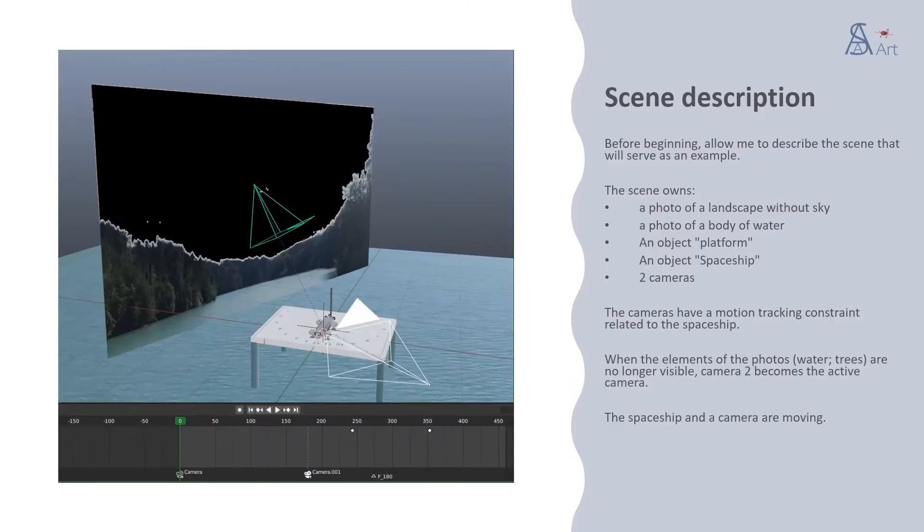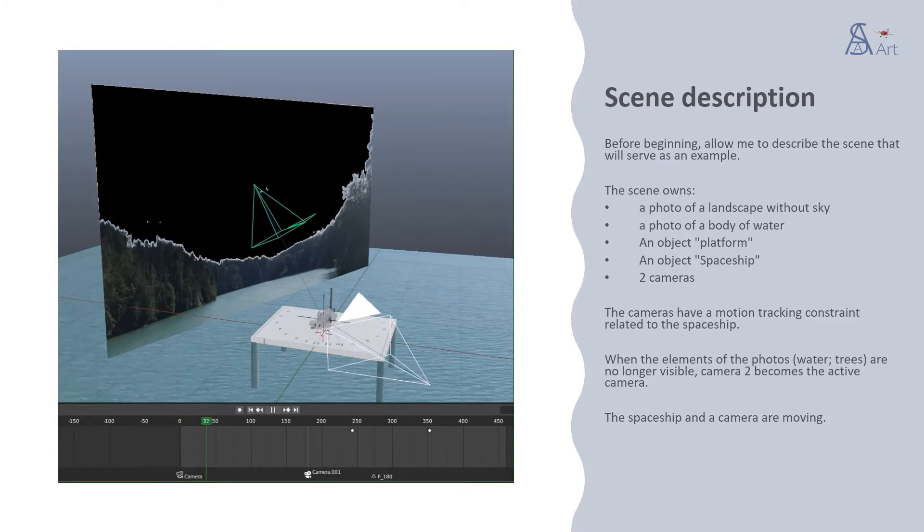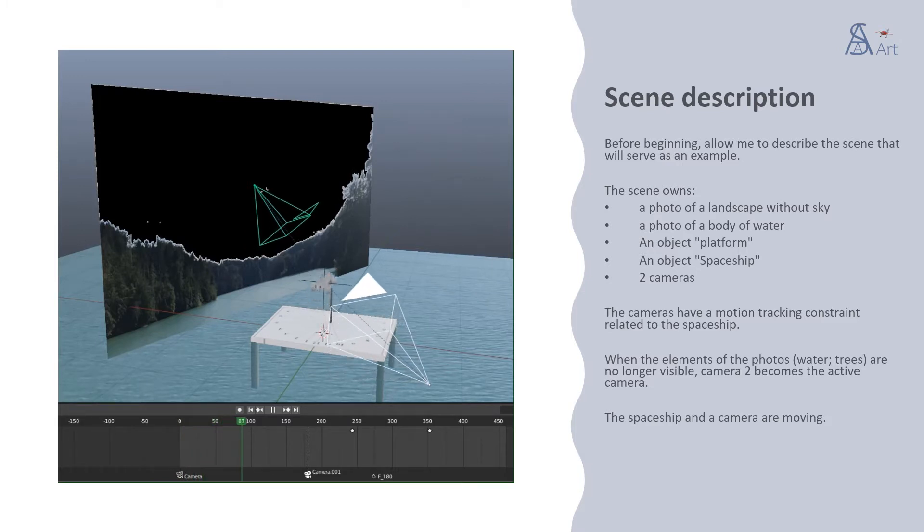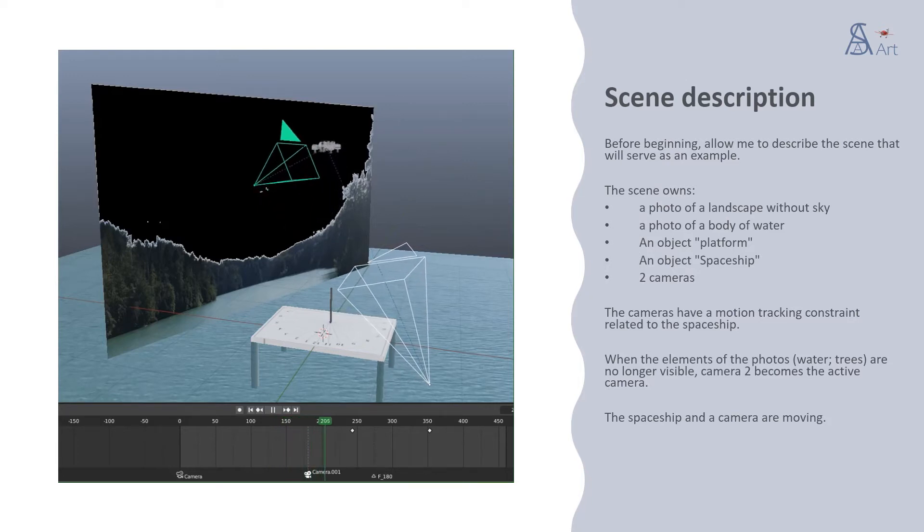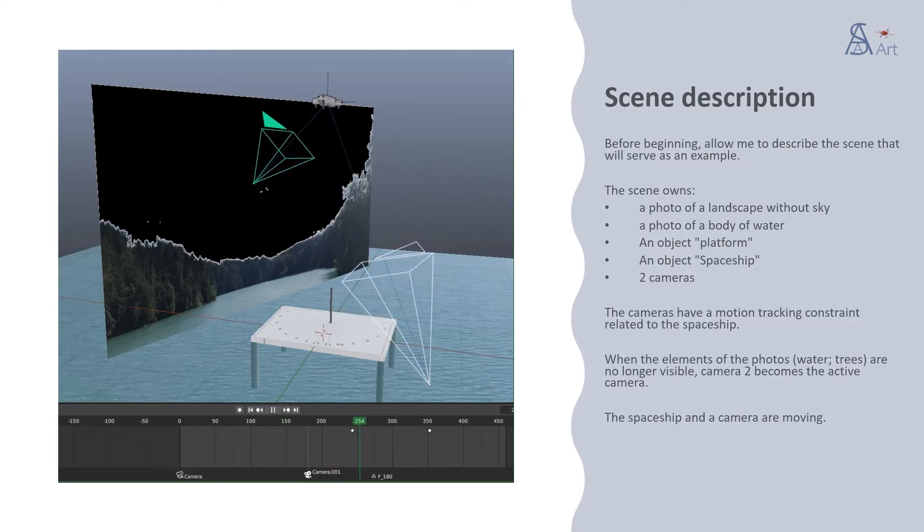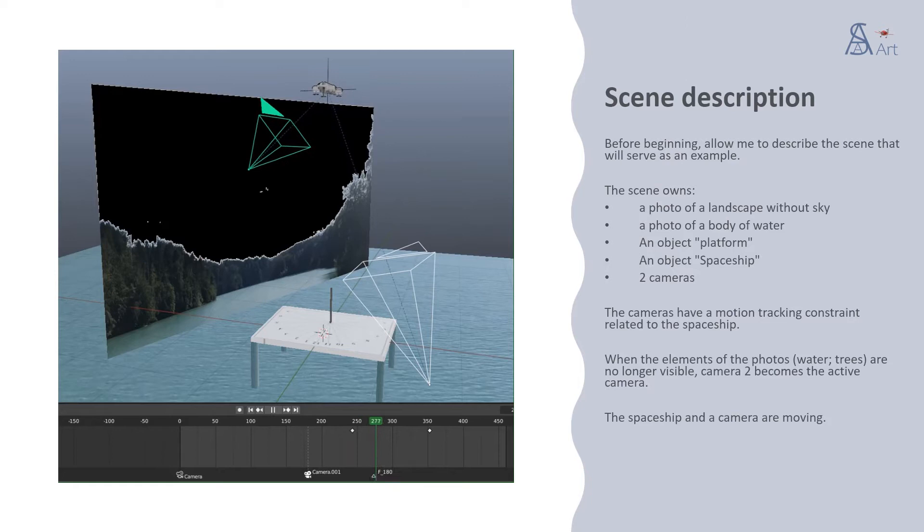The scene represented is made up of two pictures representing landscapes. The sky in the photo containing trees has been replaced with an alpha texture. The spaceship takes off from a platform at sea level to go into space.